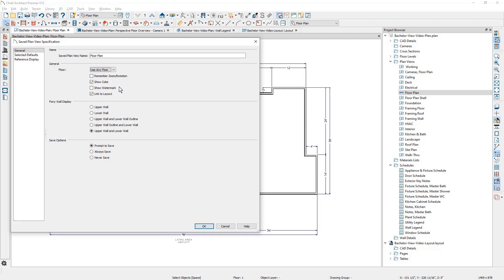If you wanted to show the watermark, many of my plans, I will save the watermark. You can upload your own company image and use that as a watermark. If you're going to link the plan view to the layout, I typically will link those.